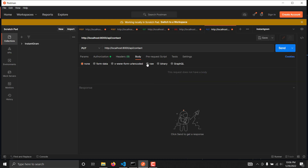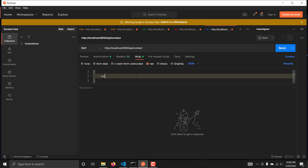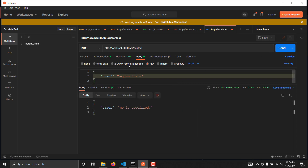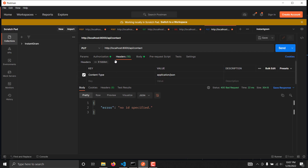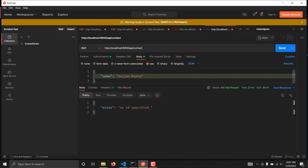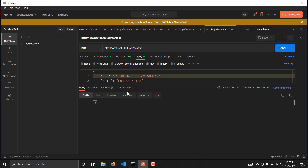I will put our JSON data here. Let's suppose if I want to update the name of the contact from Deepak to Sojan Karna, and if I hit send — as you can see we are getting 'no ID specified' because we have to provide our ID as well. So I'll go here and provide our ID.